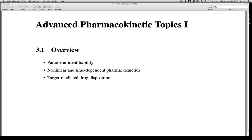Hello everybody, and welcome back to MI212. This is Mark Astongay again, and today our topic is a continuation of some advanced PKPD modeling ideas. We're going to focus today on Advanced PK Topics 1, which will include parameter identifiability, nonlinear pharmacokinetics, time-dependent pharmacokinetics, and target-mediated drug disposition. All of these are interrelated from a pharmacokinetic point of view, and in how you might implement them in modeling software such as NonMem.